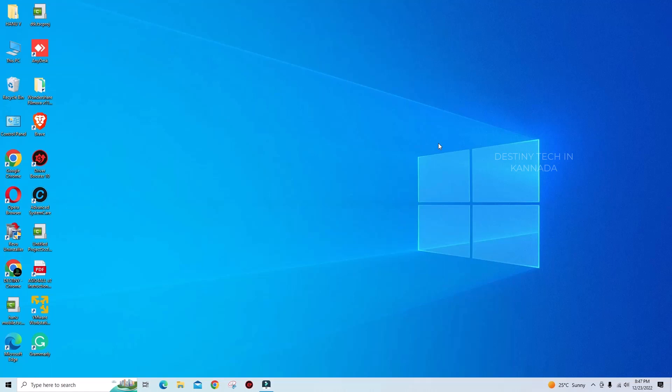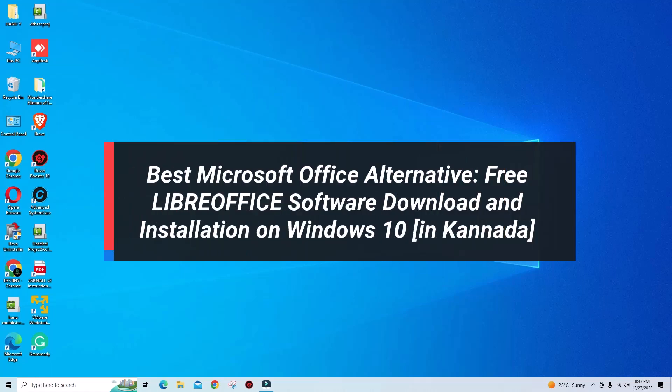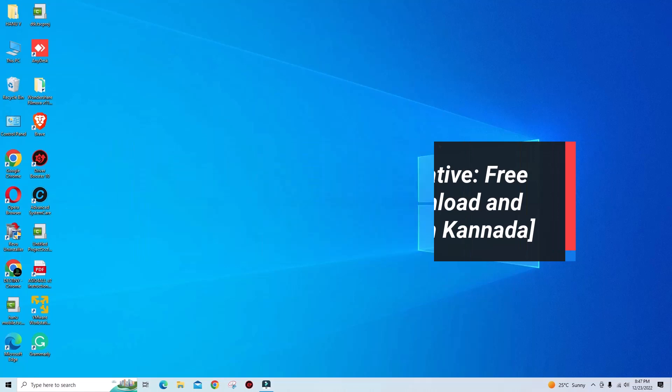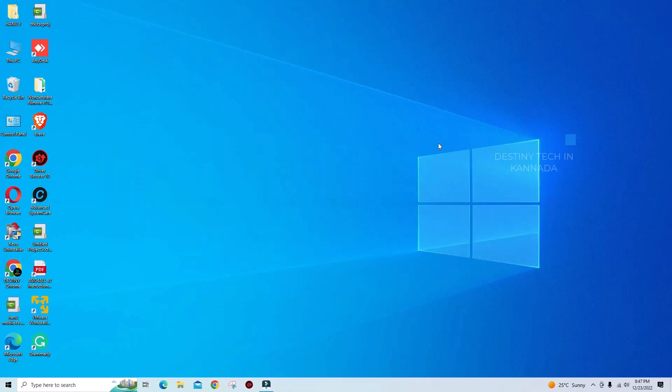Welcome to my channel, dear friends. Today I will show you the best alternative to Microsoft Office. This is totally free, and I will show you how to install free Microsoft Office on your PC.